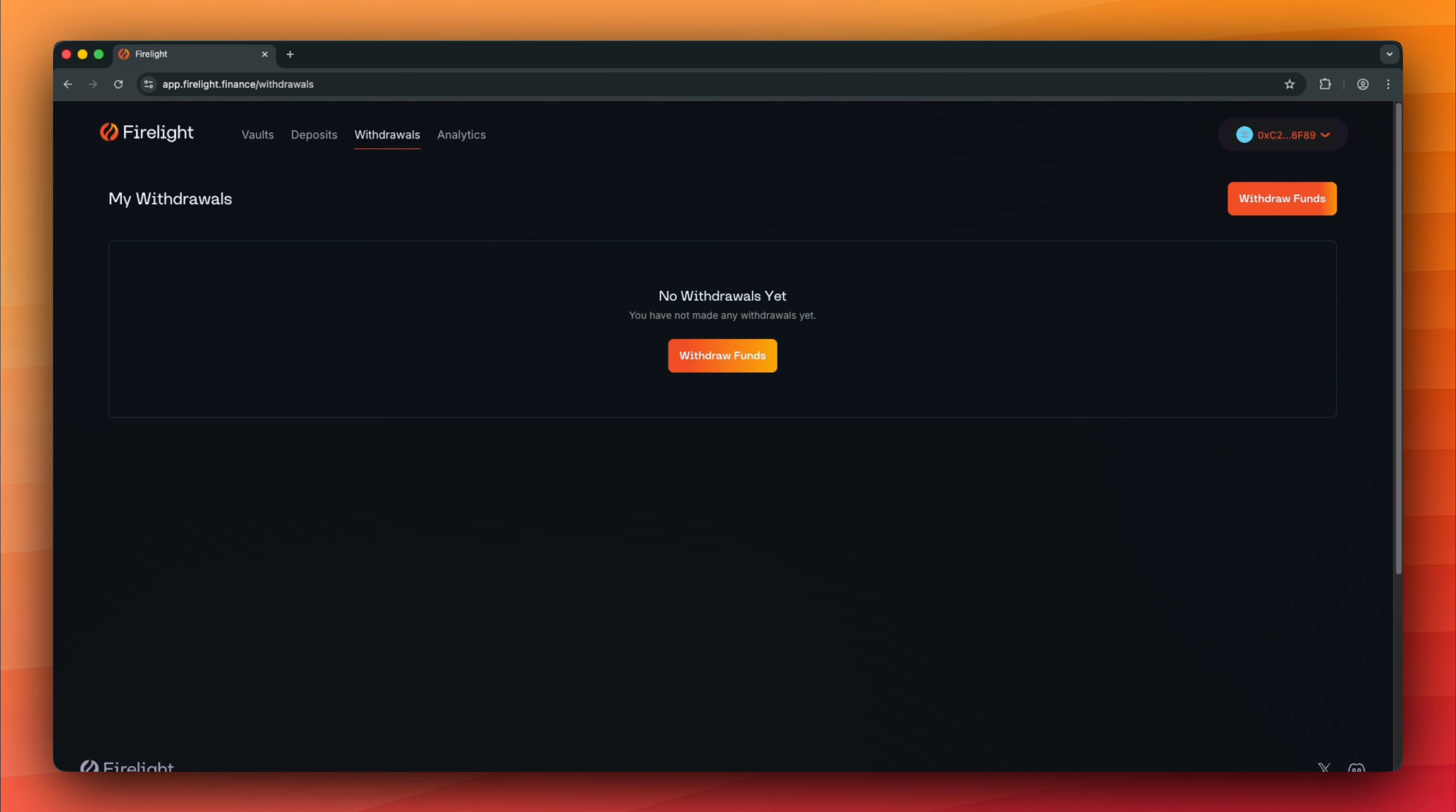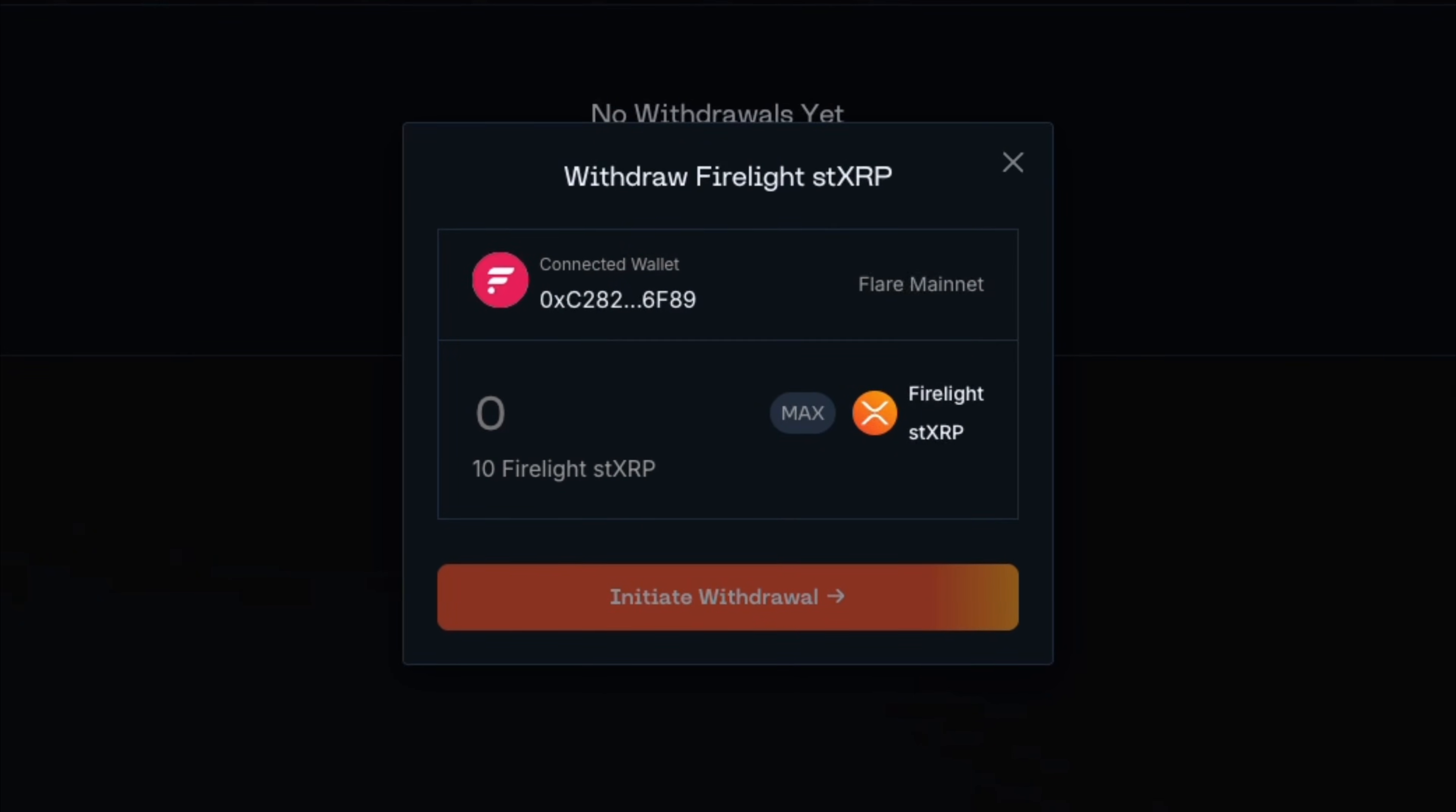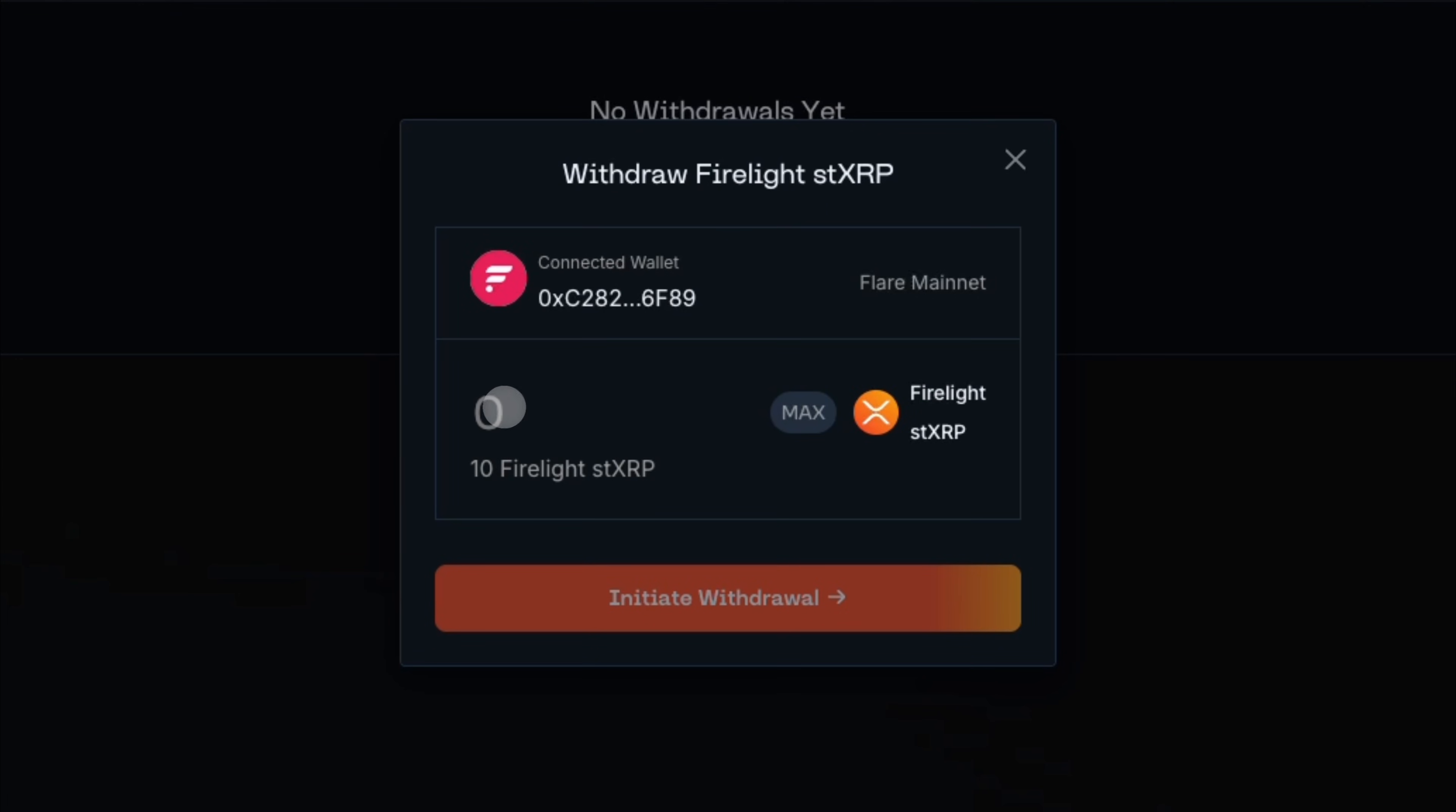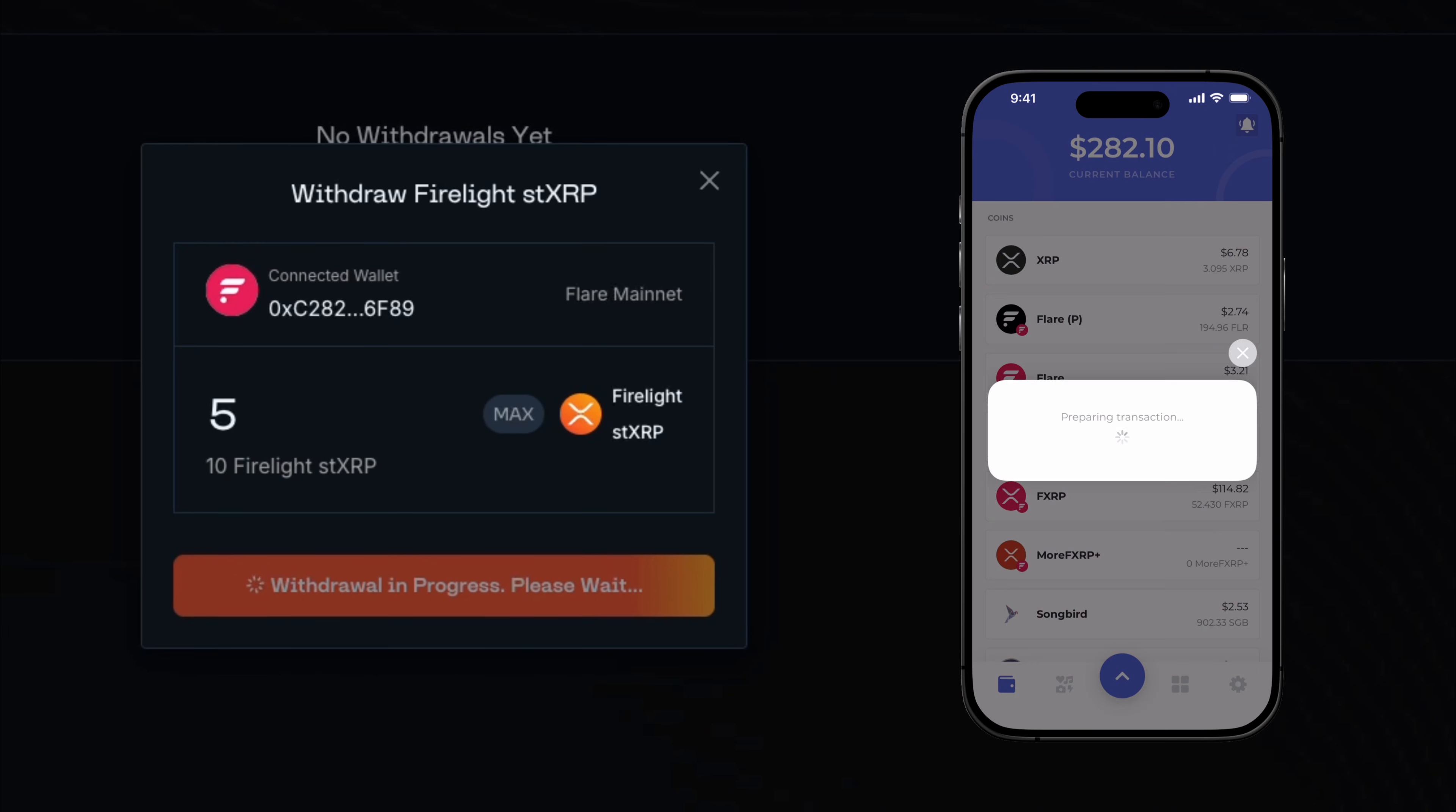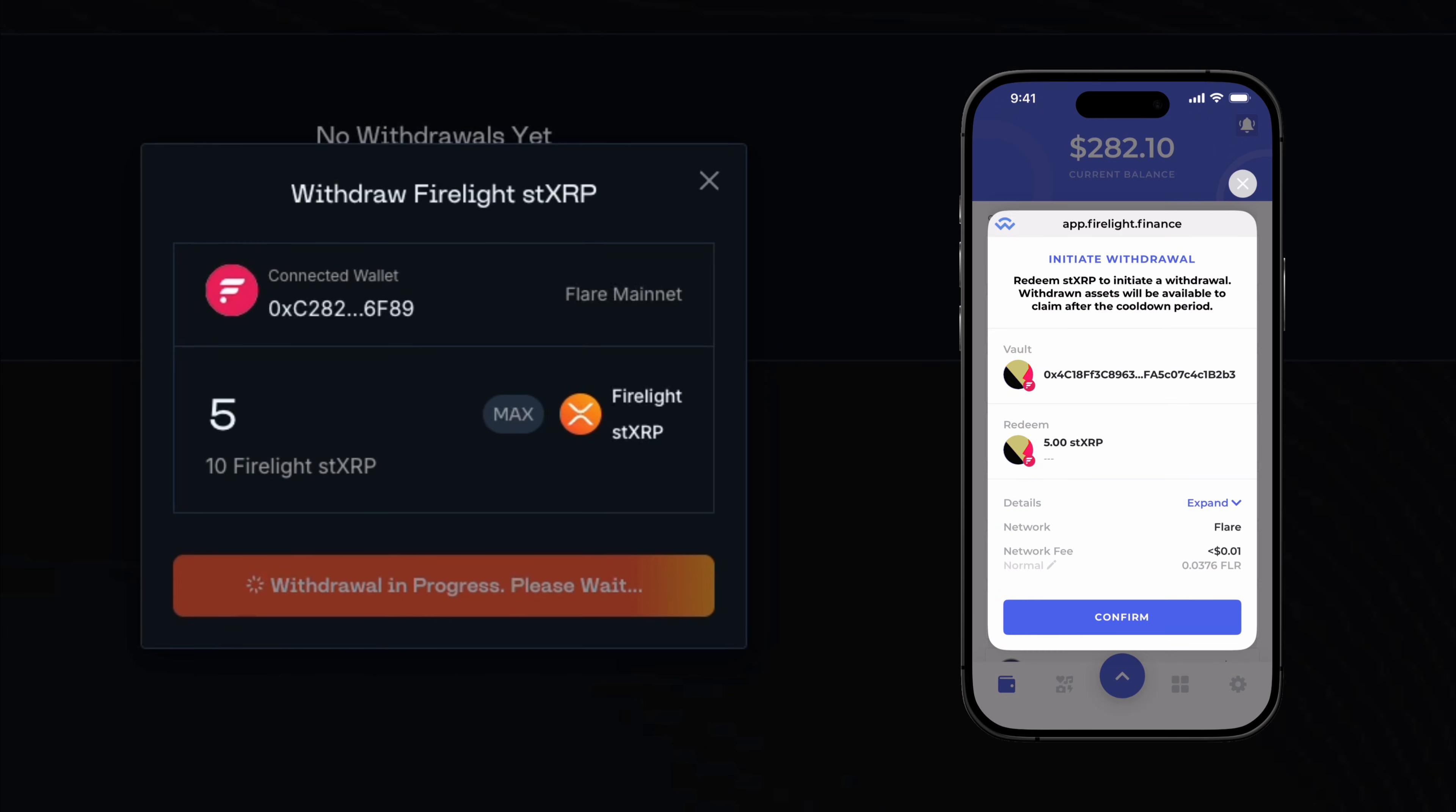Click Withdraw Funds. Enter the FXRP amount you want to withdraw. Click Initiate Withdrawal. Confirm the transaction in your Bifrost wallet.